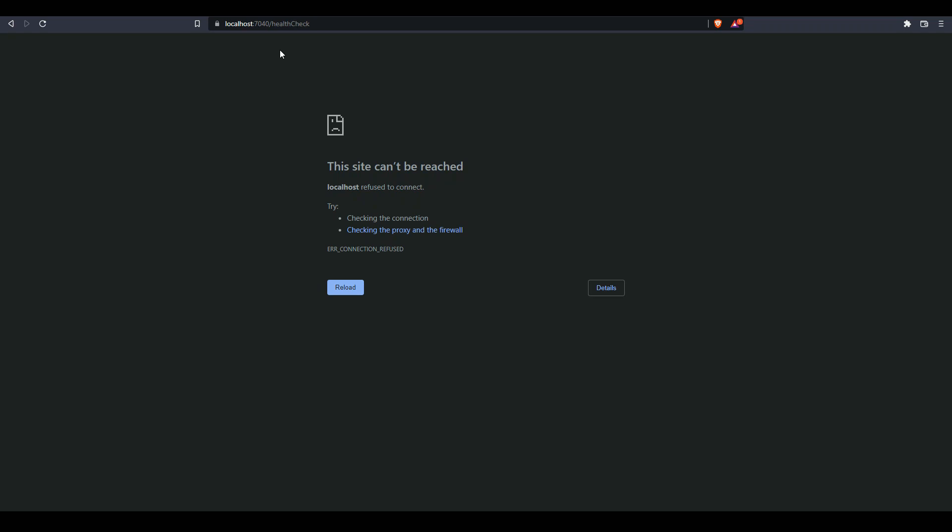This was a quick example of how we can enable a basic health check in our .NET Core Web API. I hope this video was helpful. Thank you.